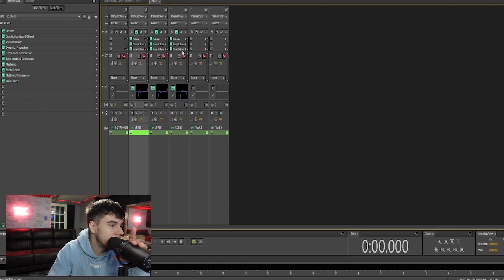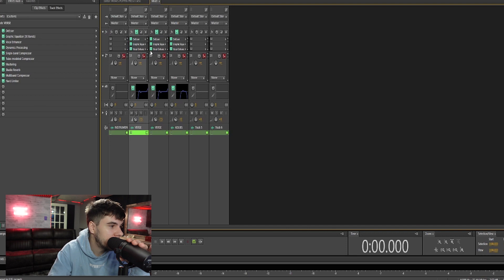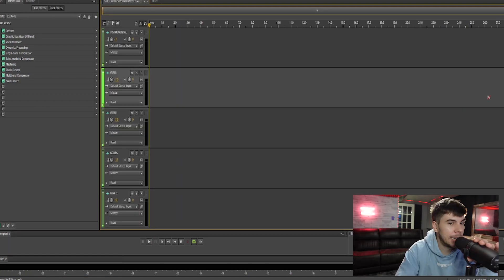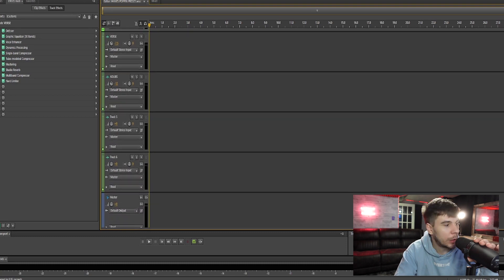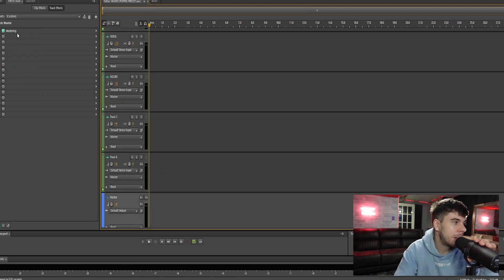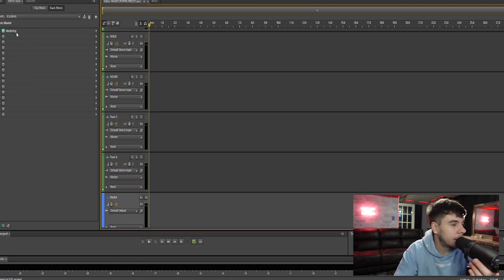Now if you go to mixer, you'll also see the effects right here as well, along with your EQ. And if you go to the bottom, we have a master track with a mastering effect on it.